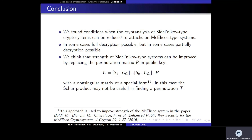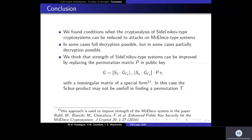As a result of our work, we found conditions under which cryptanalysis of the Sidelnikov-type system can be reduced to attacks on McEliece systems. In some cases, full decryption is possible, but in other cases only partial decryption is possible. We believe the strength of these systems can be improved by replacing the permutation matrix P with a non-singular matrix, because in such a case the Schur product becomes useless for finding permutation T. Thank you, that's all.